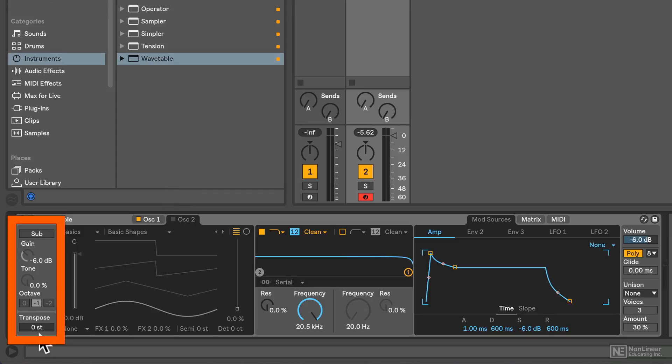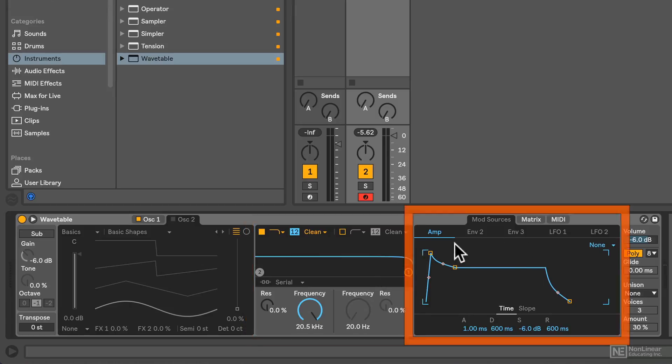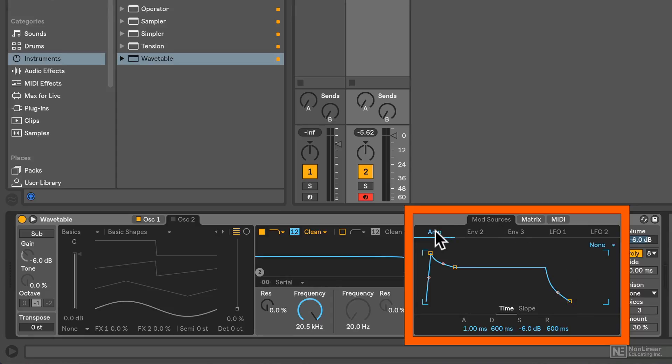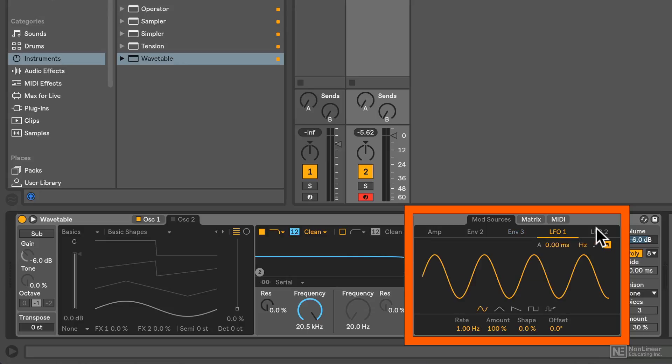On the far left, we have our sub oscillator and basic transposition settings. Here in the middle, we've got our dual filter section. And on the far right, we've got our modulation area. So our mod sources include a dedicated amp envelope and two secondary assignable envelopes, along with a pair of LFOs.